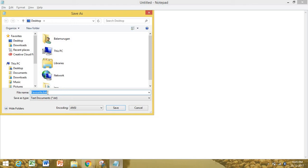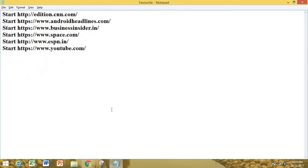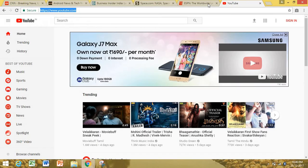It consists of a series of commands to be executed by the command line interpreter stored in a plain text file. Now I save it, close Notepad, and close my browser.